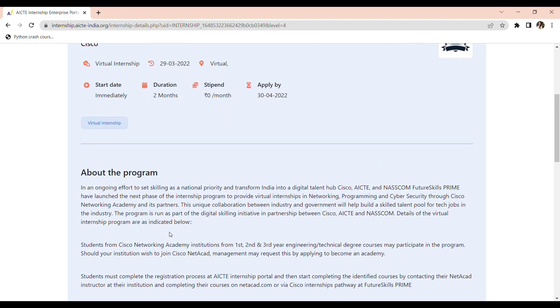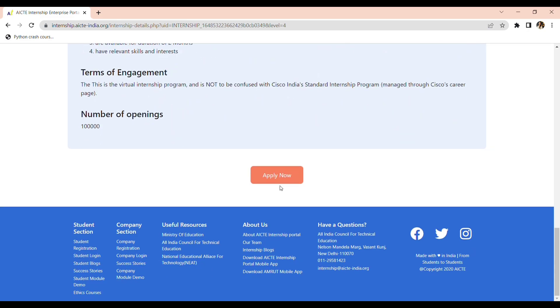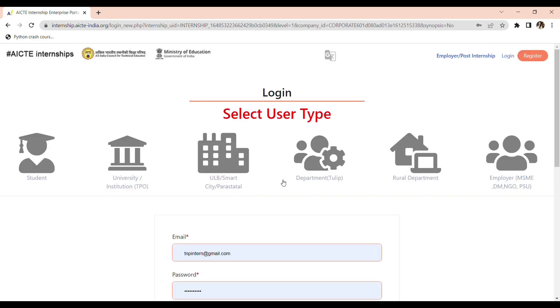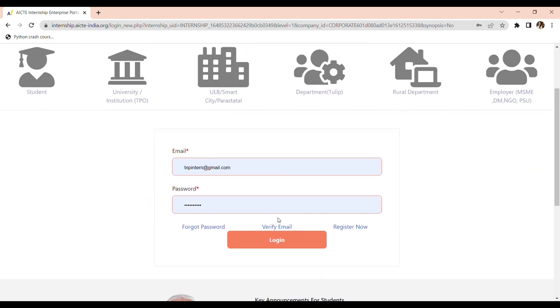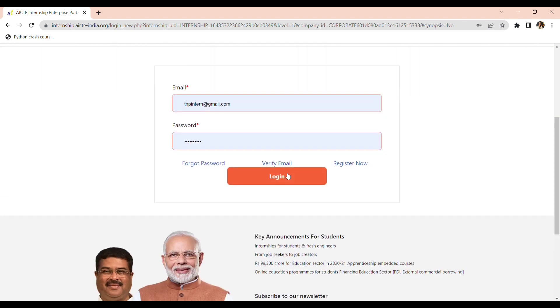As you can see that I have already applied, but this will show apply now. All right. And when you click on apply now, you will be redirected to the home page of AICTE portal and again you have to log in.